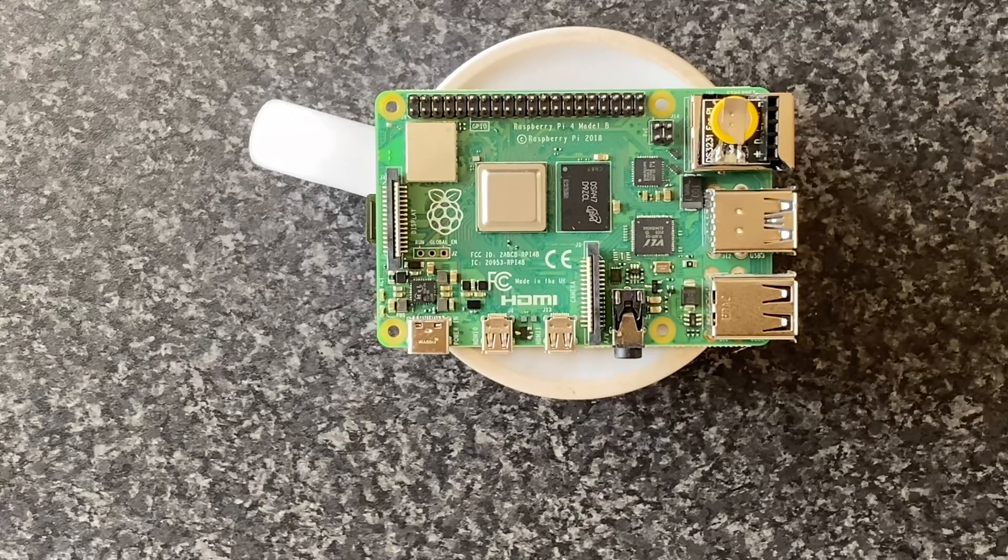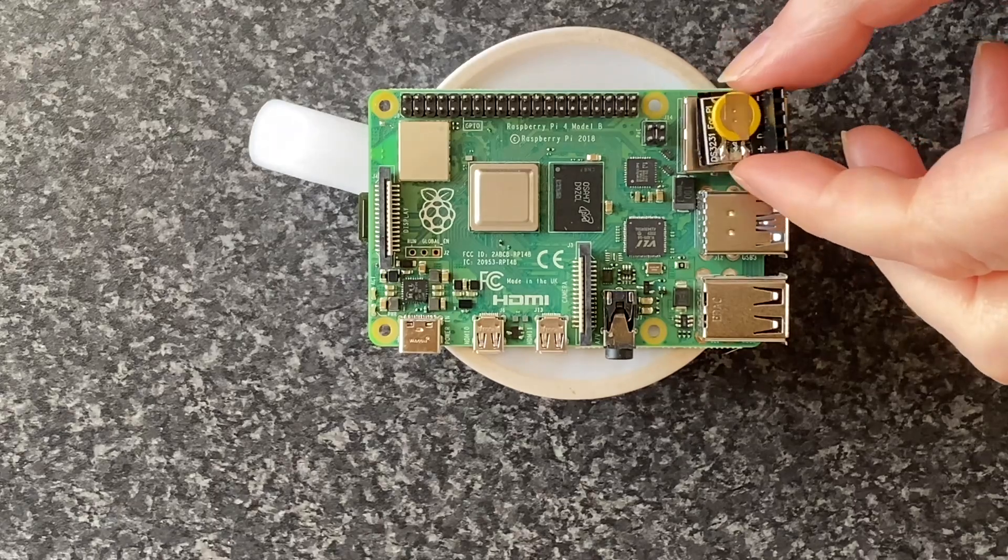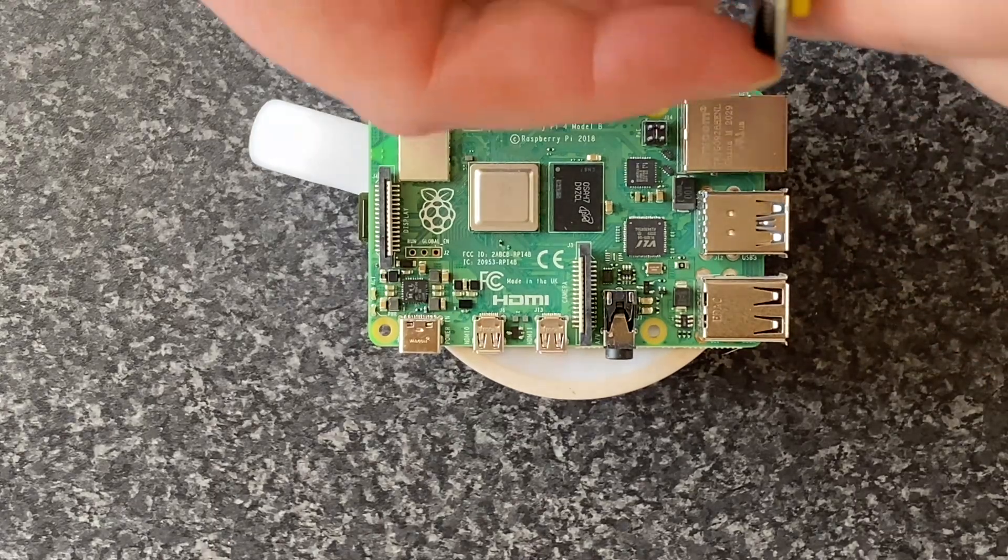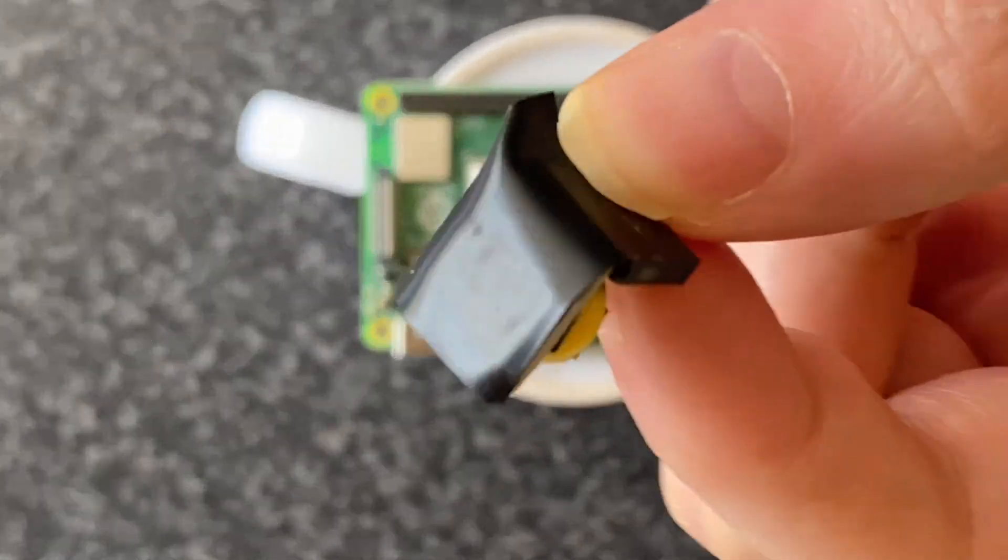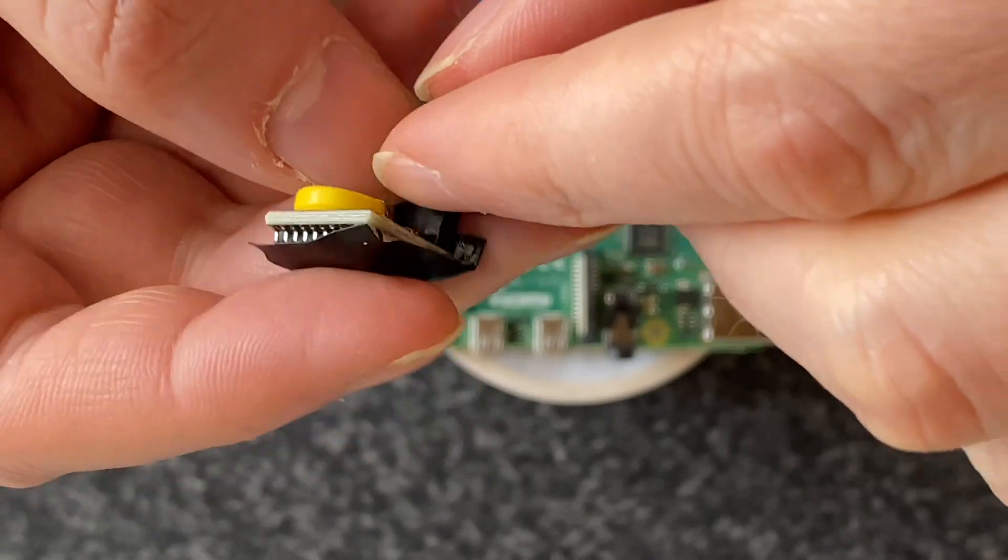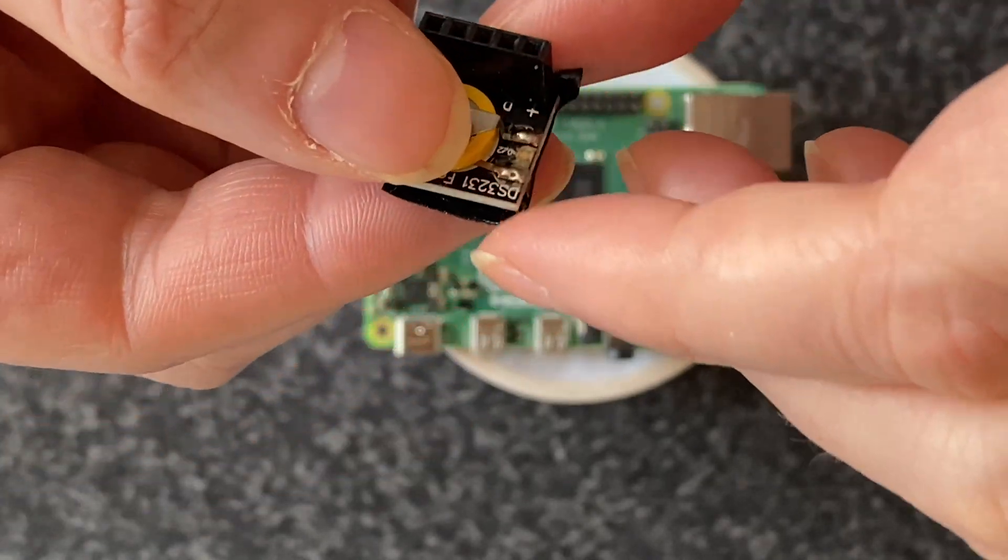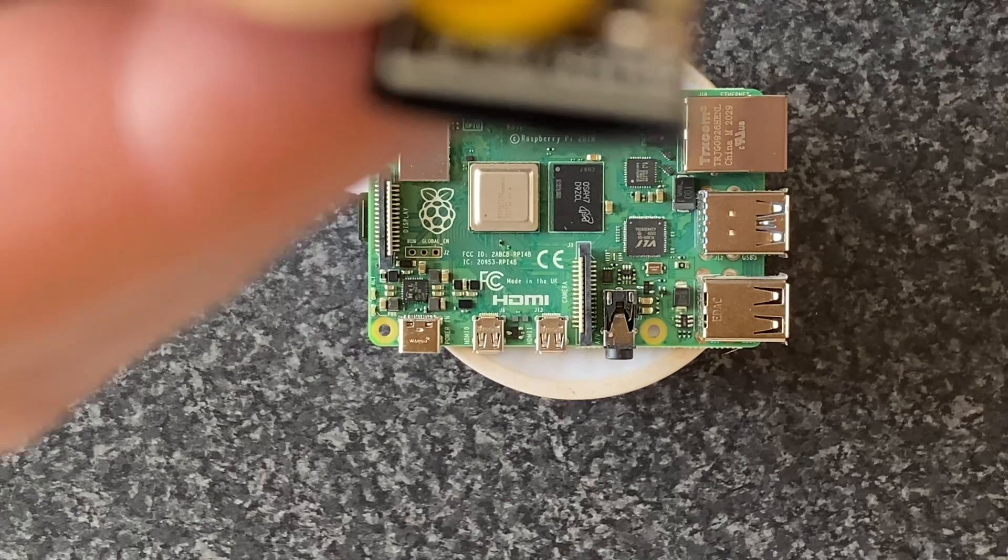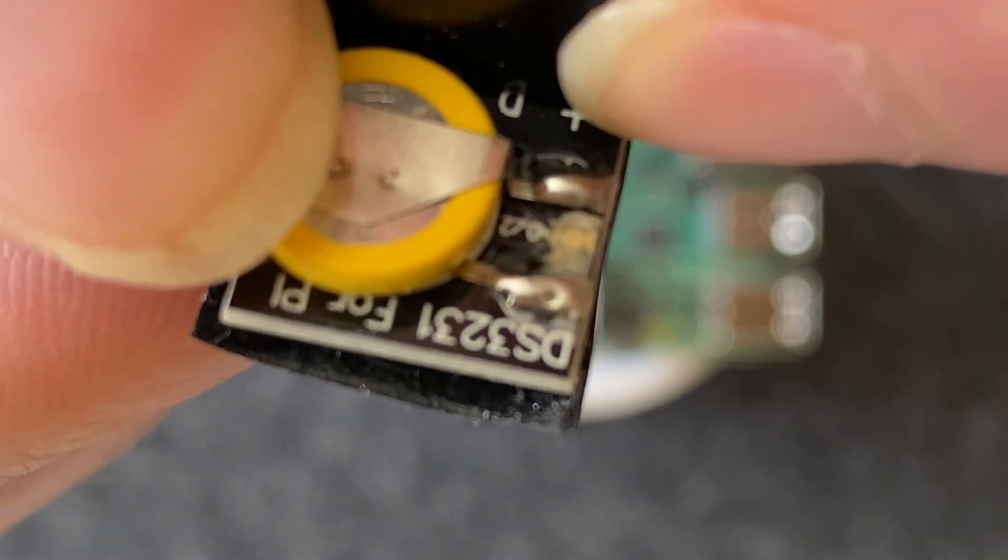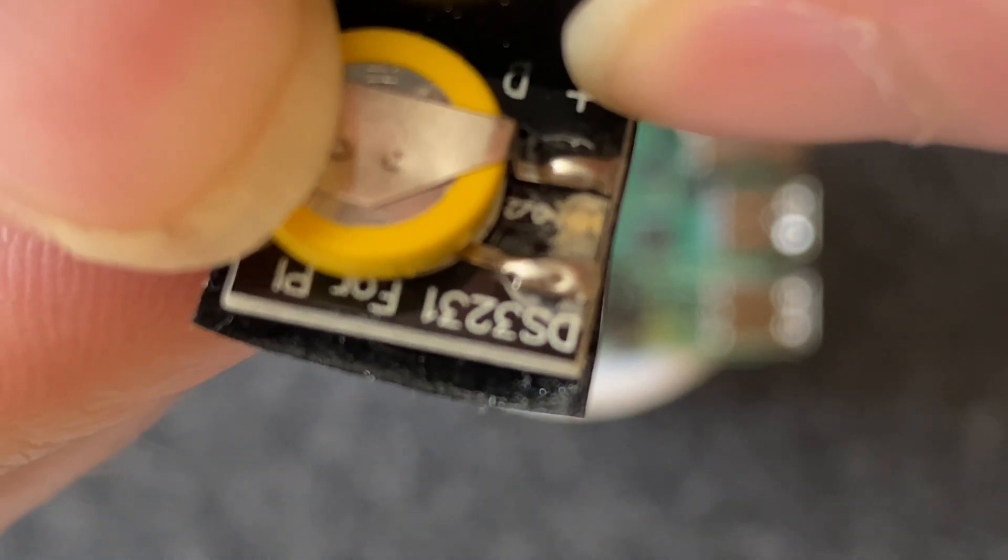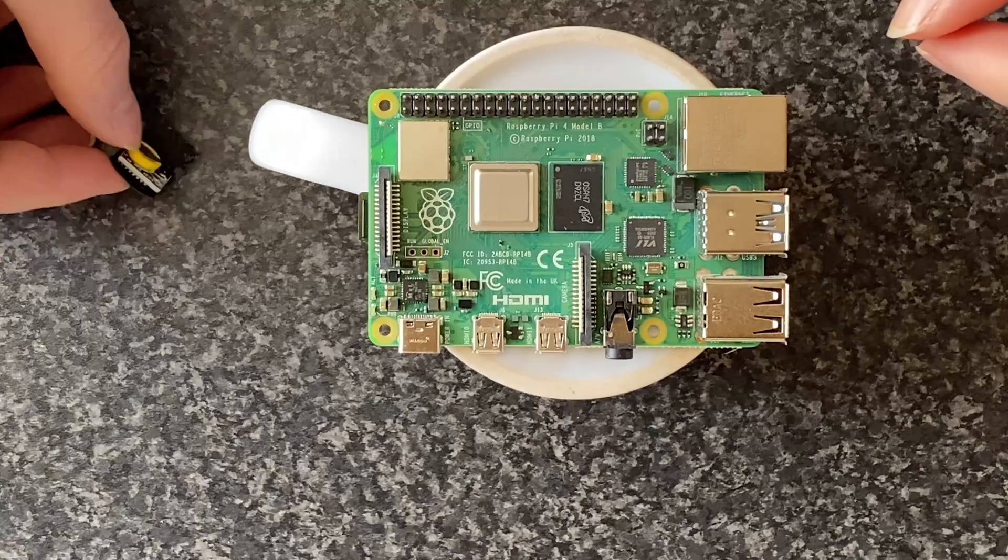So let's have a look at the RTC module first. I think I picked this up off eBay for maybe a tenner or from Pi Hut in the UK. It's a pretty straightforward basic module. The chipset on this particular one is a DS3231, which is quite common, the other one being the DS1307.